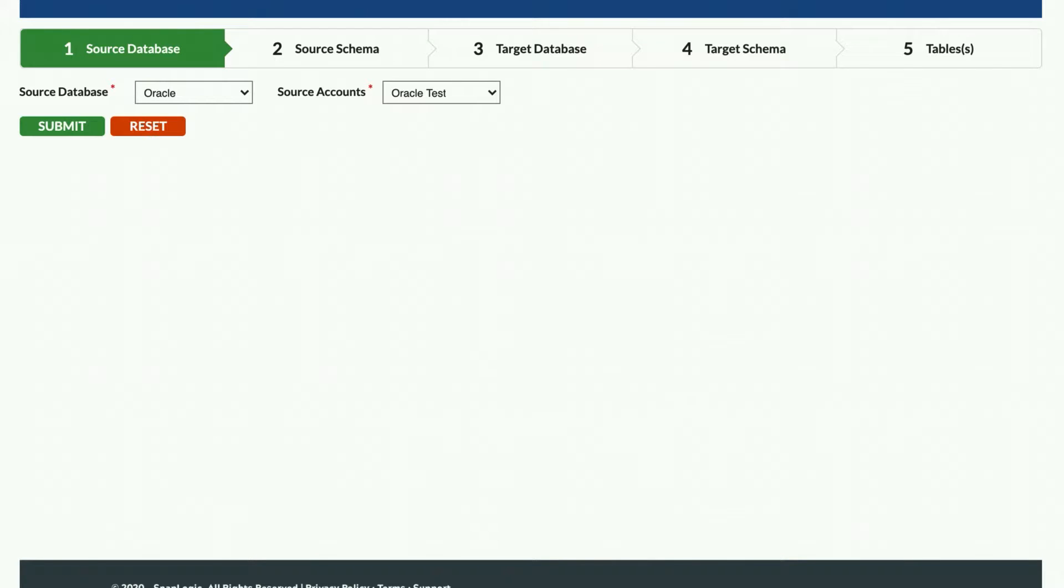Once you log in to the SnapLogic Fast Data Loader, you will first select what type of database you wish to pull data from. In this demo, I will select Oracle.